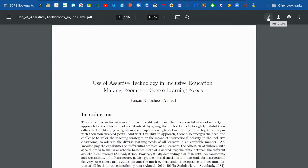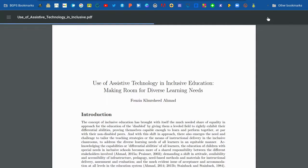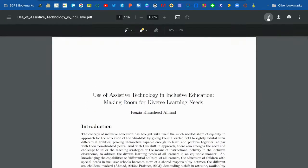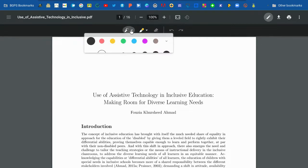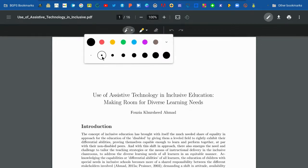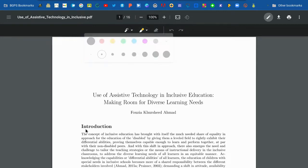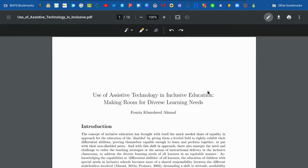There is a pencil icon in the upper right that will allow you to annotate. If you click that pencil icon, it will bring up a new menu with a pen, a highlighter, and an eraser. Clicking on the pen will allow you to choose some colors and sizes.